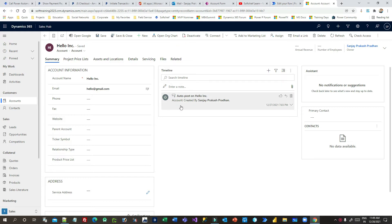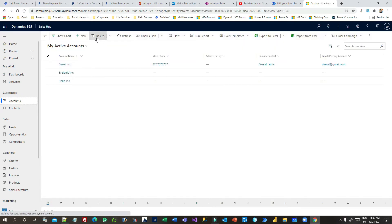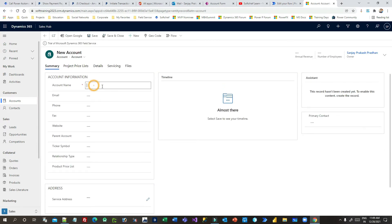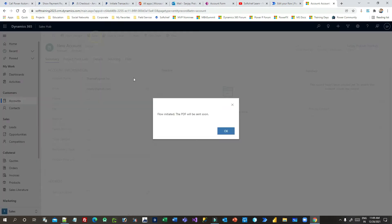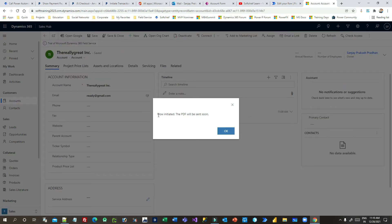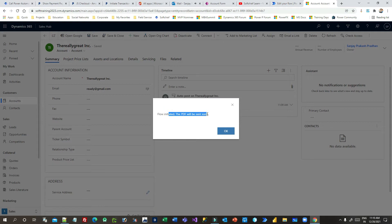Let me show you the demo of how it works. I'm trying to create an account — I'll click on New and give it a name like 'Really Great IMG' as the account name, and for email I'll give 'gmail.com' as a demo email ID. When I save, my requirement is that it should send the account name and email ID as a PDF file to some email ID. You can see it is already integrated — it says 'Flow is initiated, the PDF will be sent soon', and this is triggered from the JavaScript.